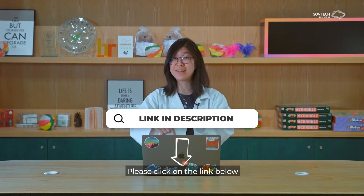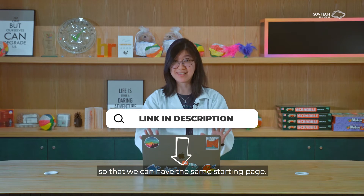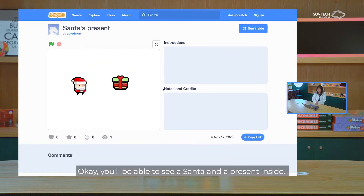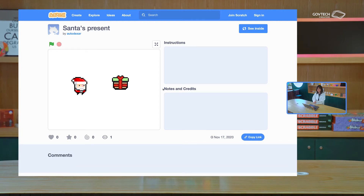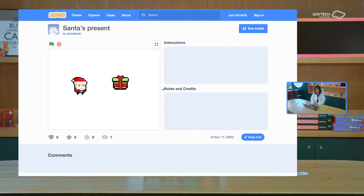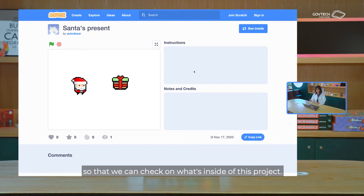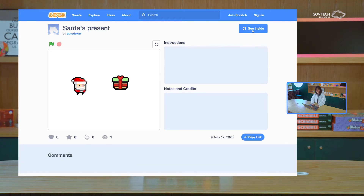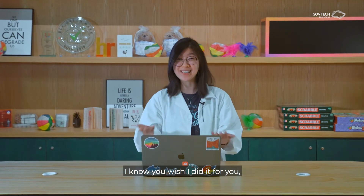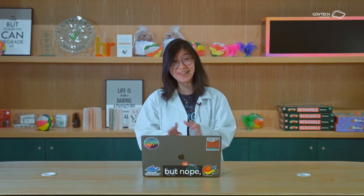Please click on the link below so that we can have the same starting page. You'll be able to see a Santa and a present. I'll assume you're there. So we click on 'see inside' so that we can check on what's inside this project. It's a really simple project — we're starting from scratch.